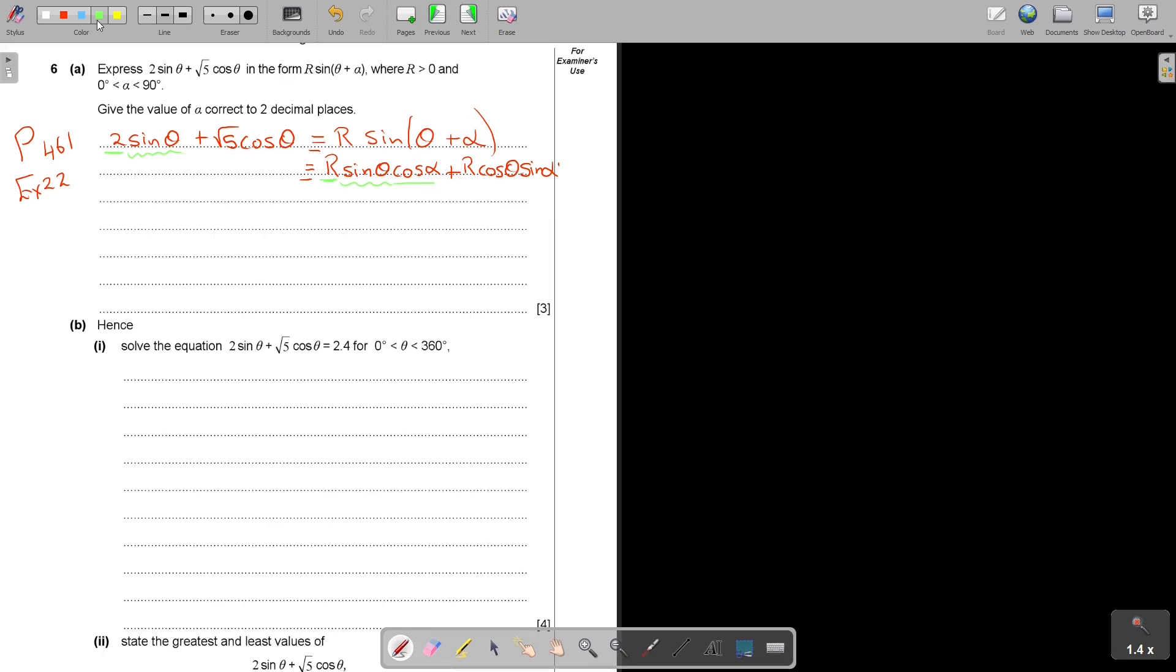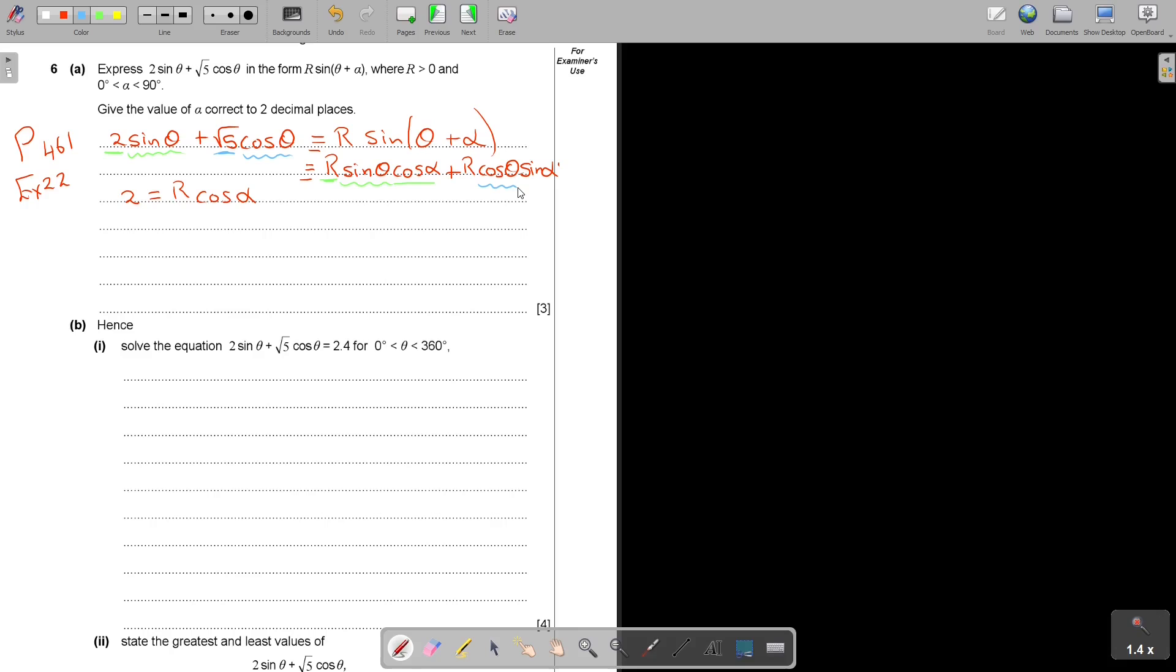I will compare now this sin θ and everything that's there. I'm going to say that 2 is equal to r cos α. And now doing the same here, square root 5 is equal to r sin α.